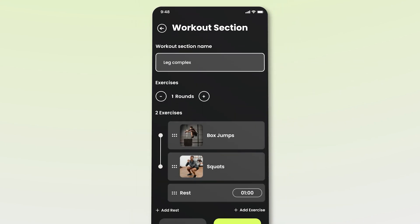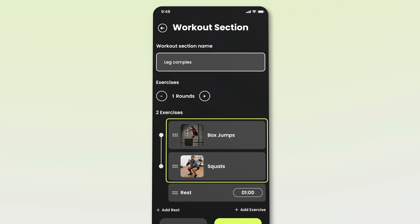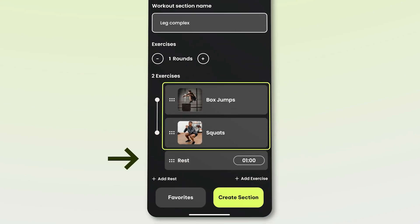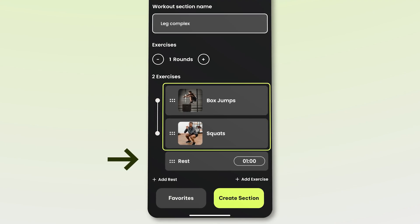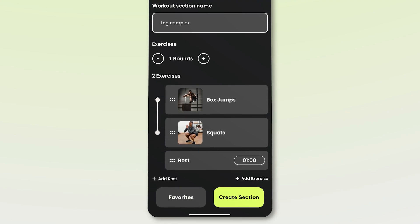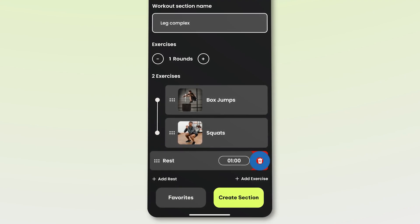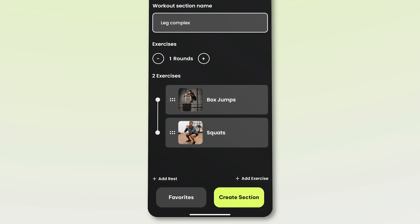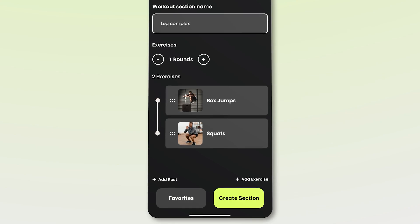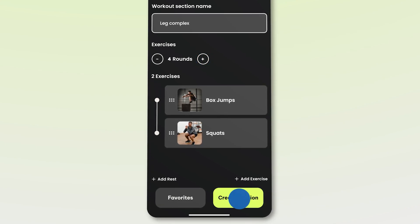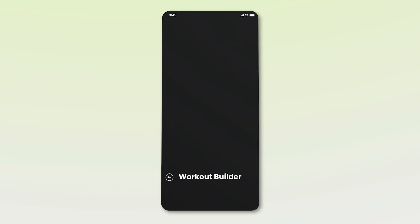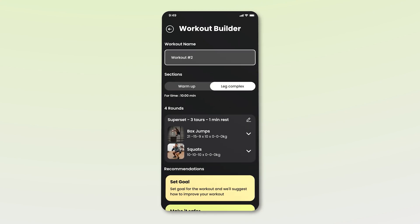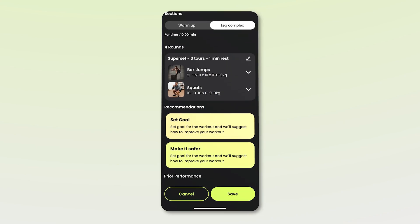We are now taken back to the workout section, where we see that box jumps and squats have been added, with a default one-minute rest option in between. If the user doesn't want to include rest, they can remove it. The number of exercise rounds can also be adjusted using the rounds button, which is set to one by default. John decides to increase the rounds to four and then presses the create section button. This takes us back to the workout builder screen, where the workout name Leg Complex is updated along with an initial warm-up segment consisting of four rounds of the two exercises.